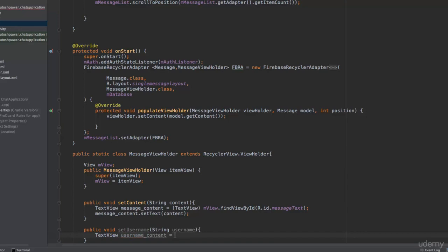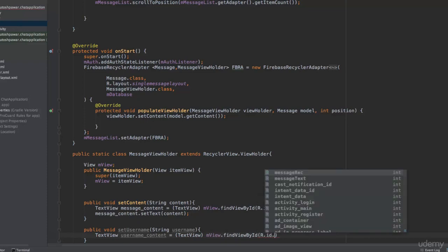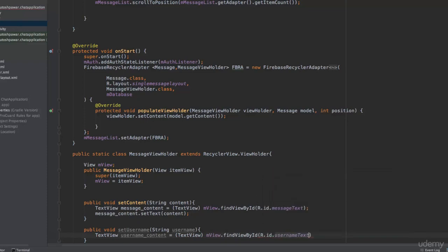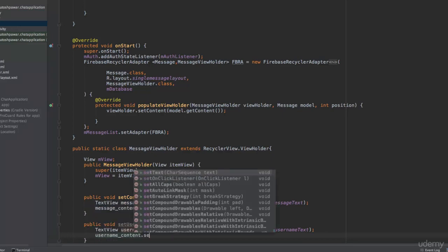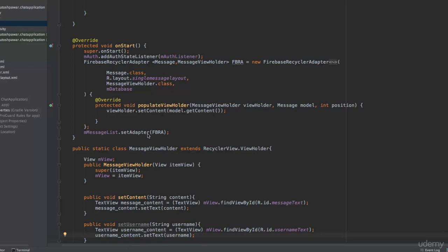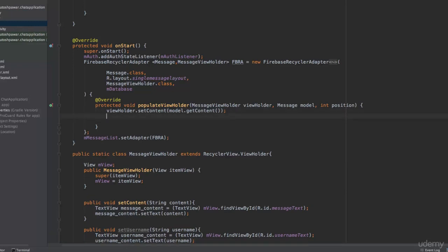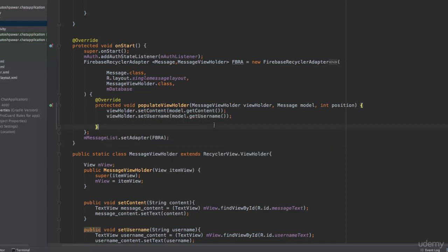Inside setUsername, get a reference to the TextView: TextView usernameContent = mView.findViewById(R.id.username_text). Then set usernameContent.setText(username). Back in the adapter, call viewHolder.setUsername(model.getUsername()). Once this is done, everything should work correctly.